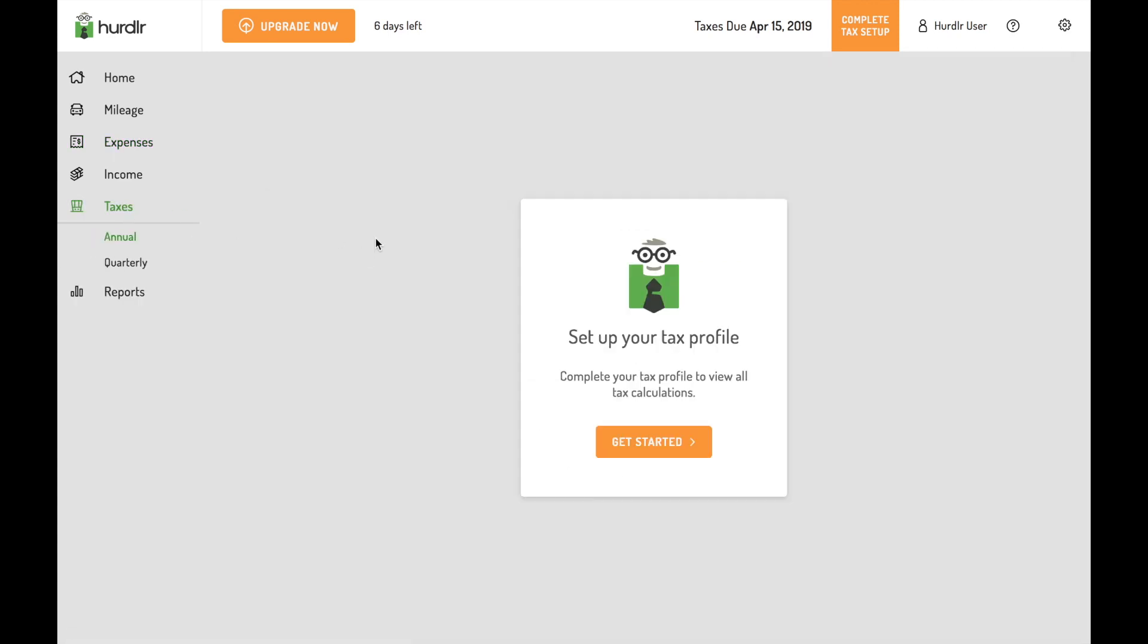Hurdler's tax engine calculates your federal, state, and self-employment income tax estimates in real time so you know how much to set aside and when to pay.